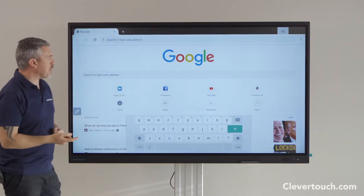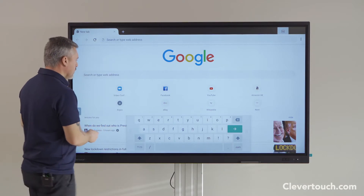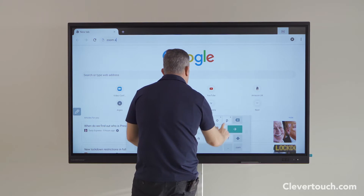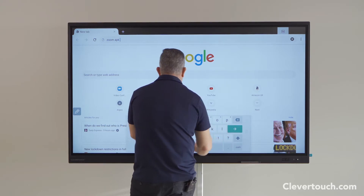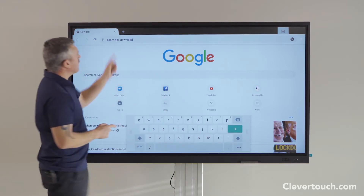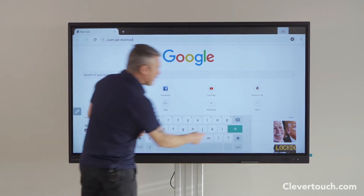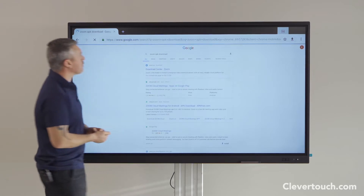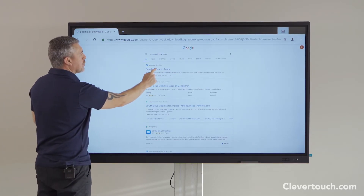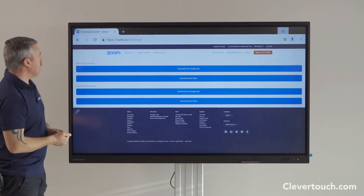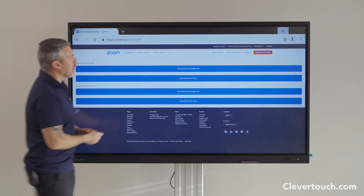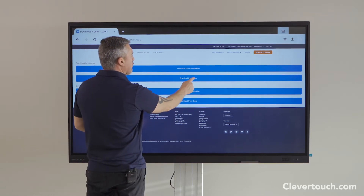Now that I'm on the Chrome browser, I need to go to the Zoom website, and what I really want is an APK file that I can download to the board. So I'm going to the zoom.us website, and here you can see at the top 'Zoom Client for Meetings', and I'm going to download directly from Zoom.